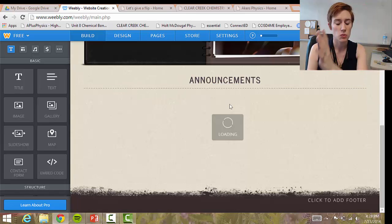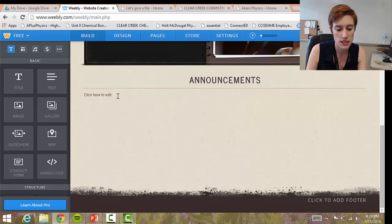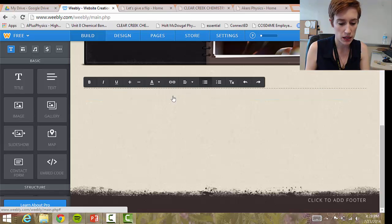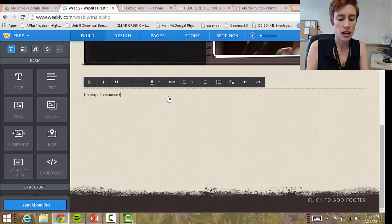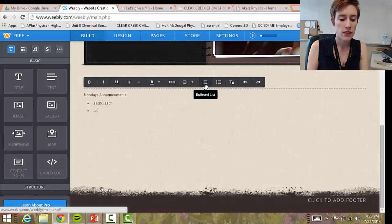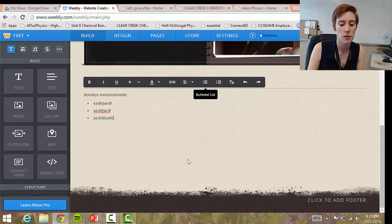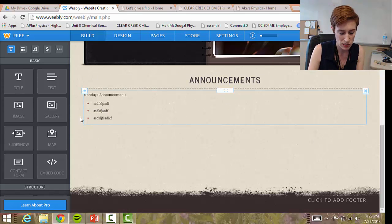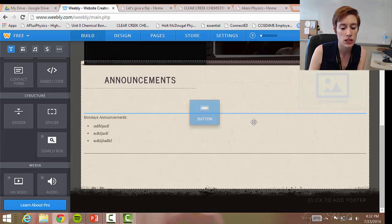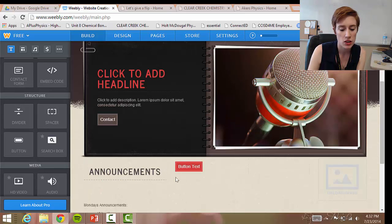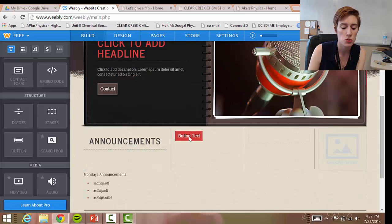Here's my text — let's say I want to make a bullet point list and type in Monday's announcements. Each day I can come in and type a bullet point list of things to do, and my students can read these as they come into class. Under 'Structure,' under the divider, you'll see a 'Button' option. This is a way to add more links to your web page — you can click and drag the button and then add a link to a web page, document, or anything you want.